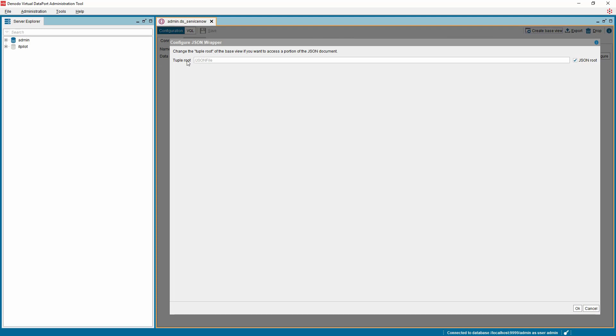Choose the tuple root of the JSON document that will be returned by ServiceNow. This property sets the level from which the Denado Virtual Dataport will extract from the JSON document. For now, we can choose the JSON root to select the root node of the JSON document.